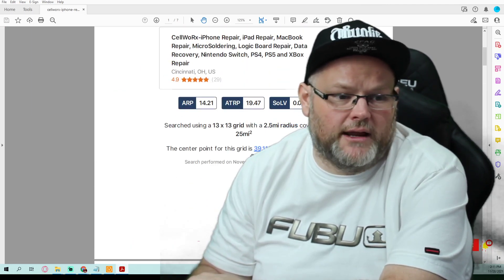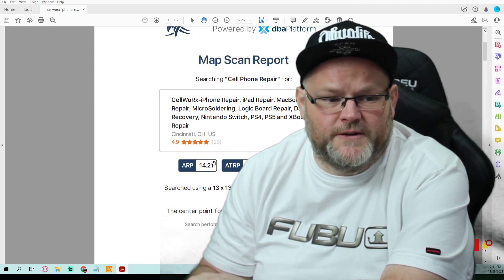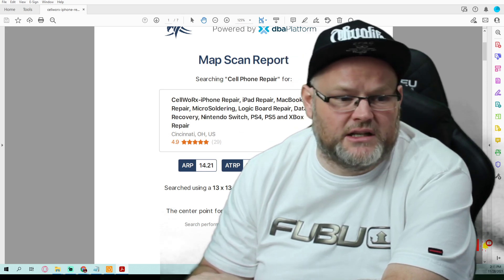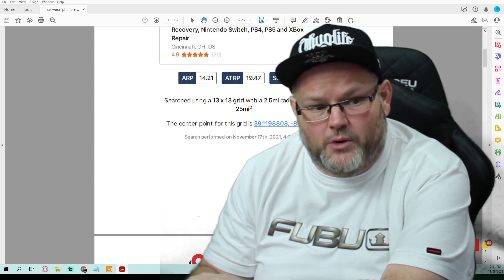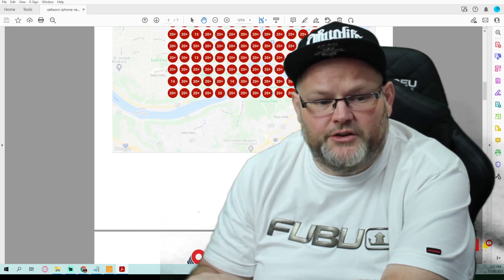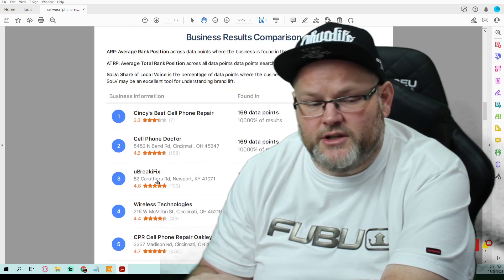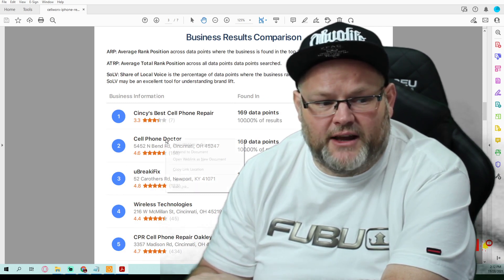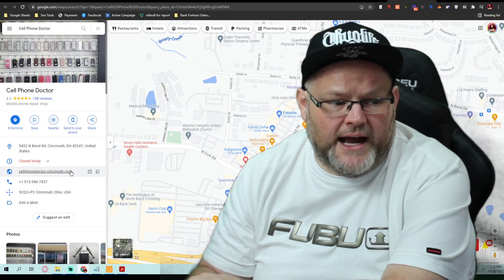Besides the SEO, just get a better looking website. Right now your average ranking position is 14, almost 15. You have your GMB title completely keyword-stuffed, which makes it hard to tell what you actually do. What I want to do is look at what other companies are doing — they're trying to rank for cell phone repair. If I want to be like the Cell Phone Doctor, what do I need to do?